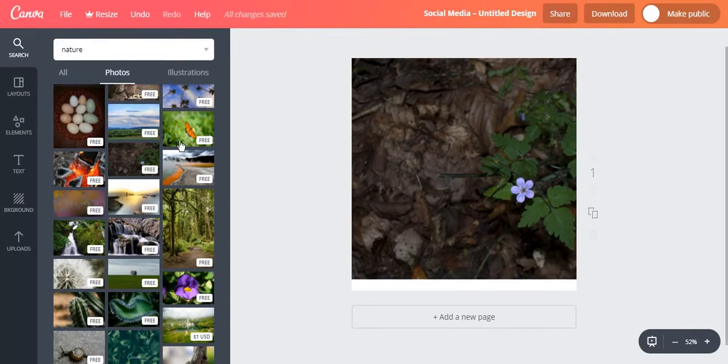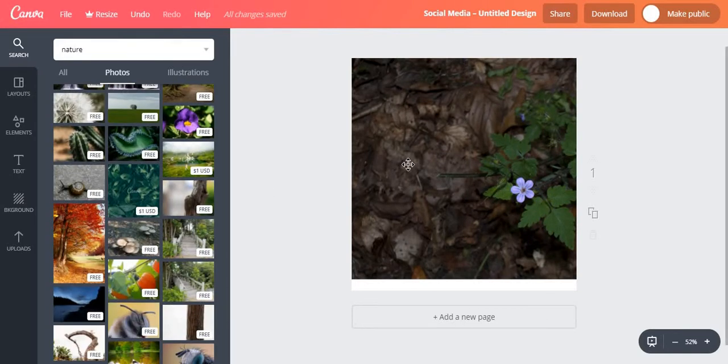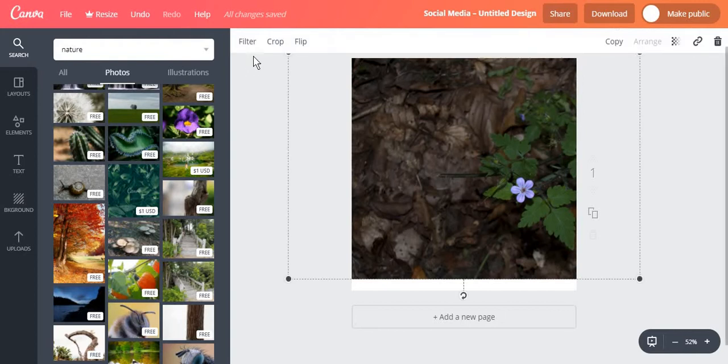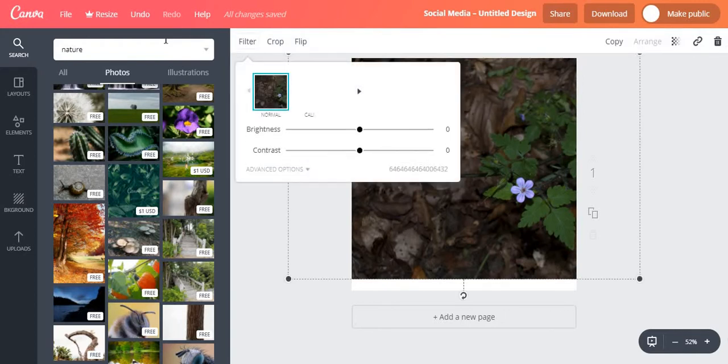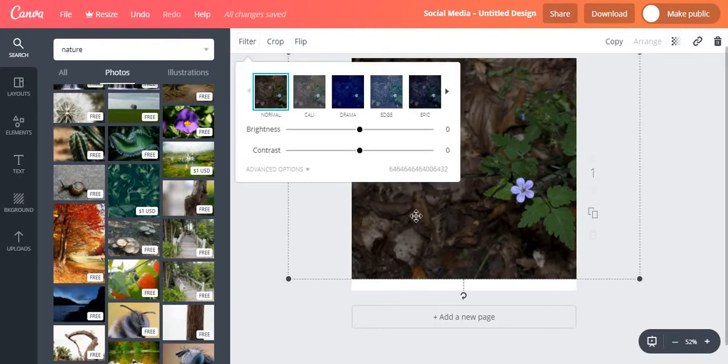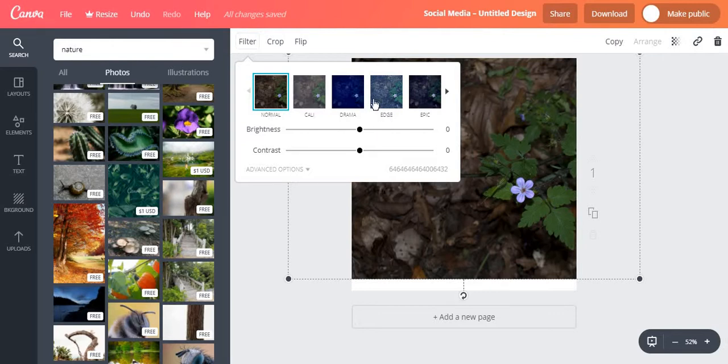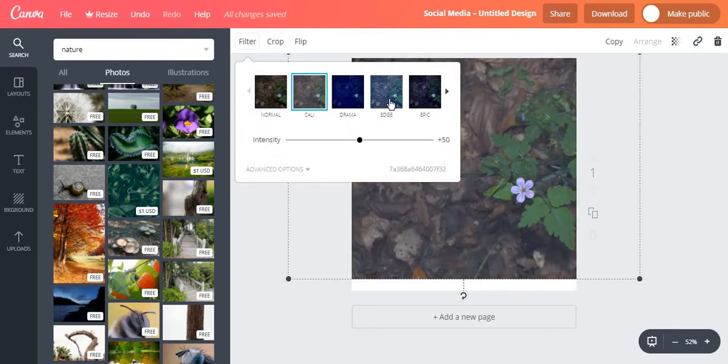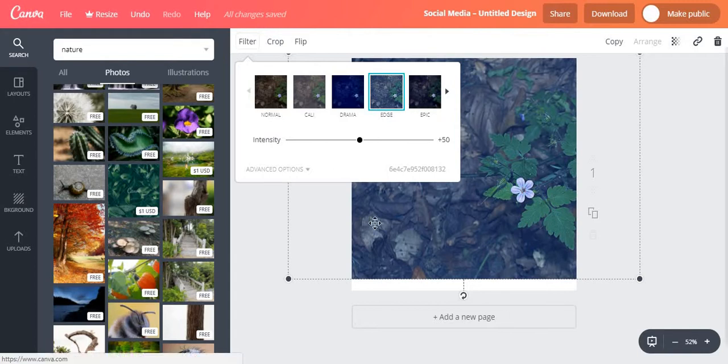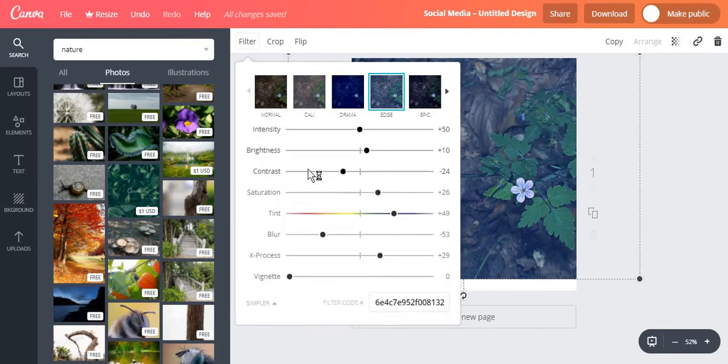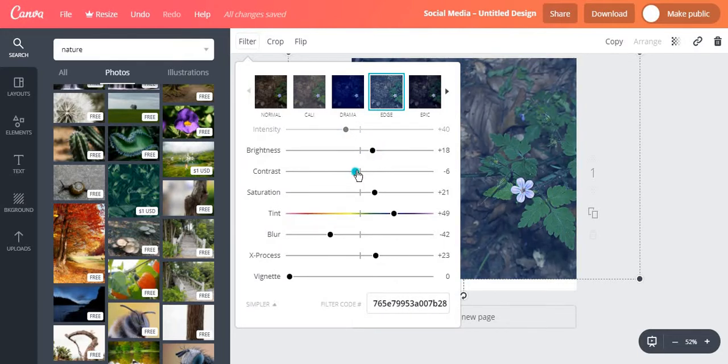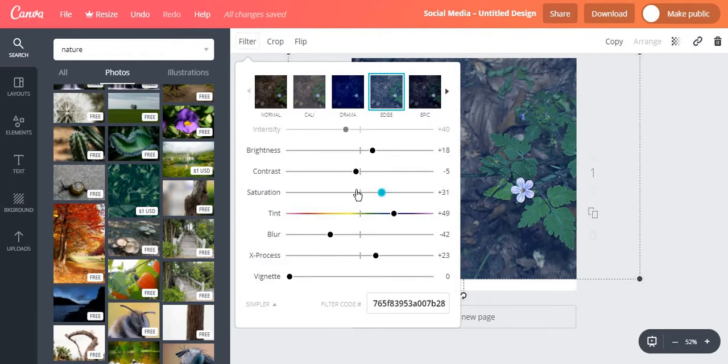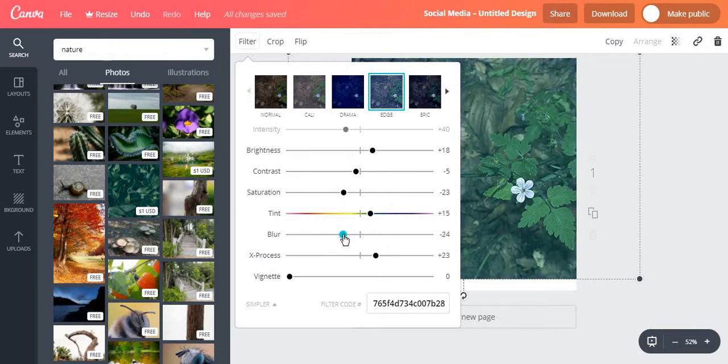Since we are talking about photos you must know that you can filter and edit photos directly from Canva.com. For this you select the picture and you choose filter. Now you can choose from any of the given filters or you can adjust the image's appearance using advanced options such as intensity, brightness, contrast, saturation if you want more or less color, tint, blur, and so on.